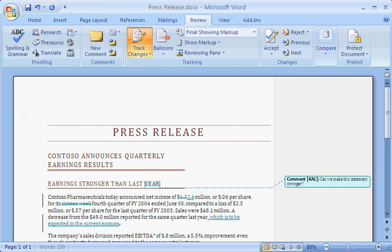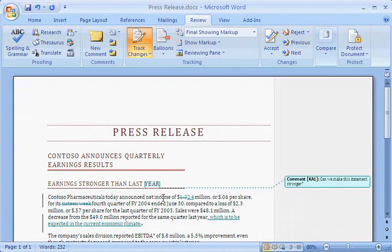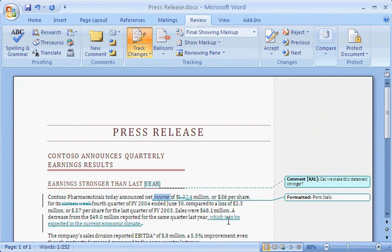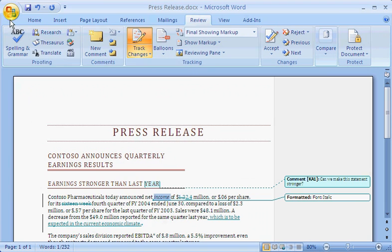Notice that all changes appear in a second color so that reviewers can easily see them. Kim makes a formatting change, adding italics to a word. These changes also appear in a balloon in the markup area. A vertical change bar appears in the left margin next to each sentence that contains tracked changes.